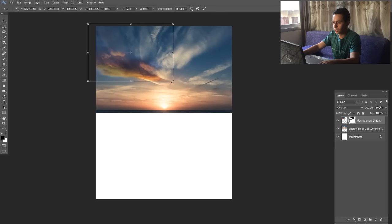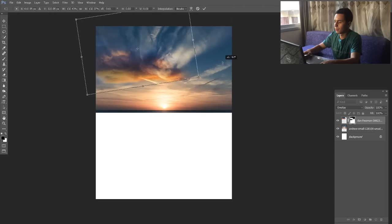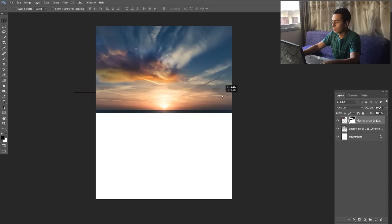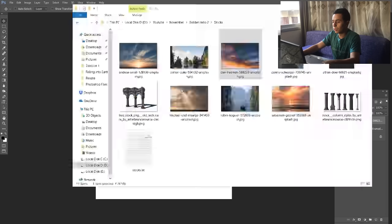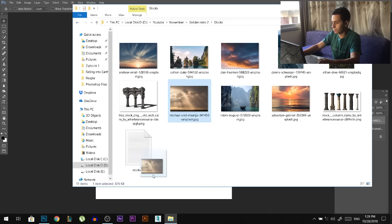Ctrl T — I'll make it a little bit bigger, something like that. Okay, that's the first sky.